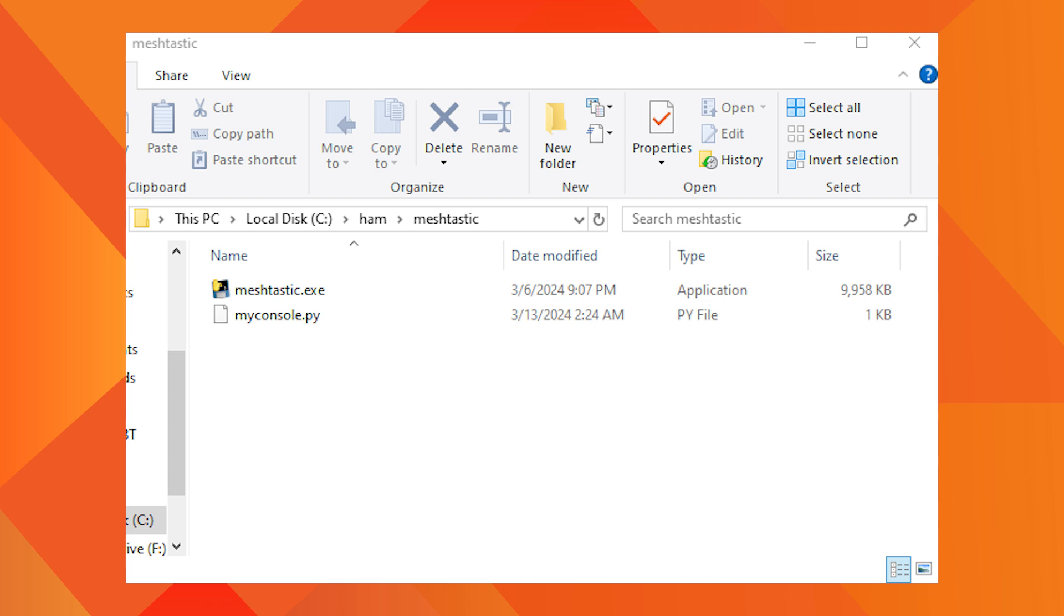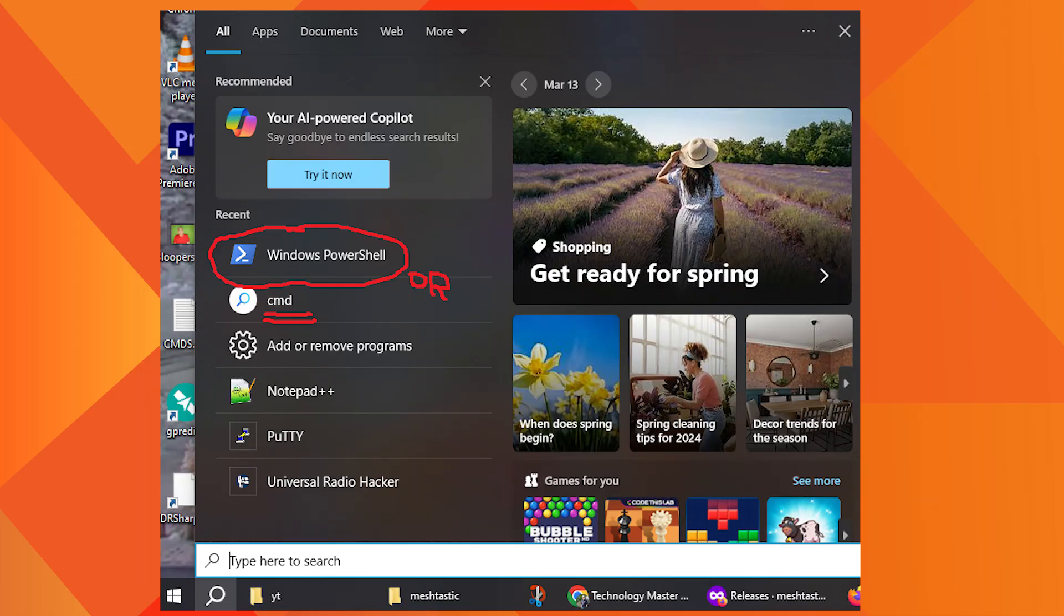I have a video that explains this process of installing MeshTastic CLI executable without installing Python. You can find its link here in the i button. Now we can open Windows PowerShell or command shell, that is also cmd.exe. I am using cmd.